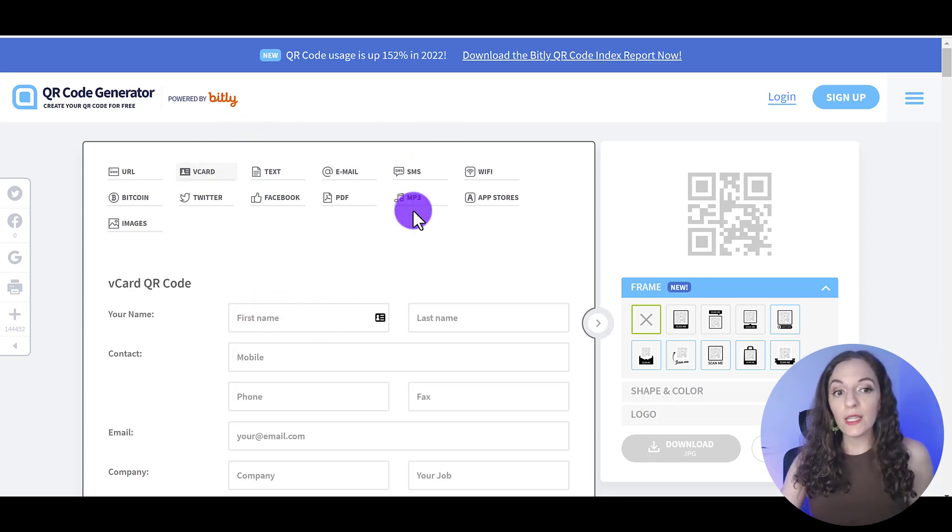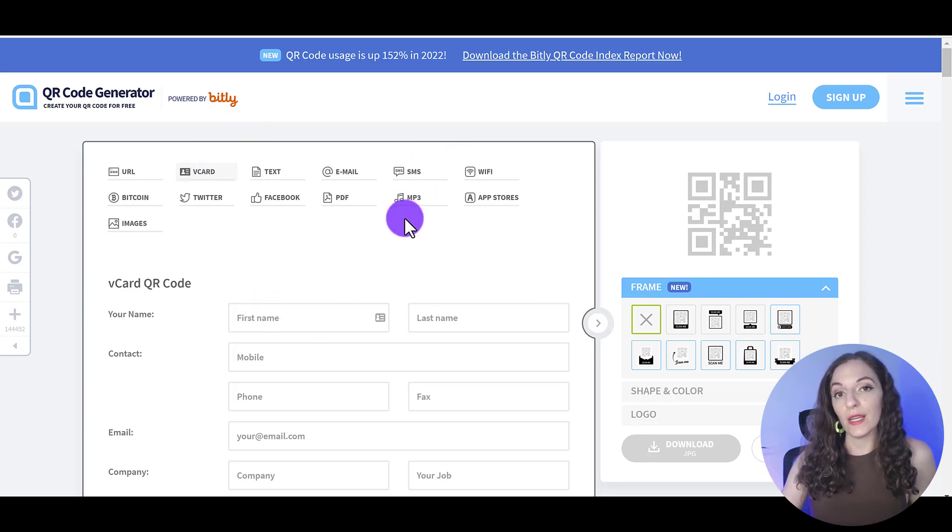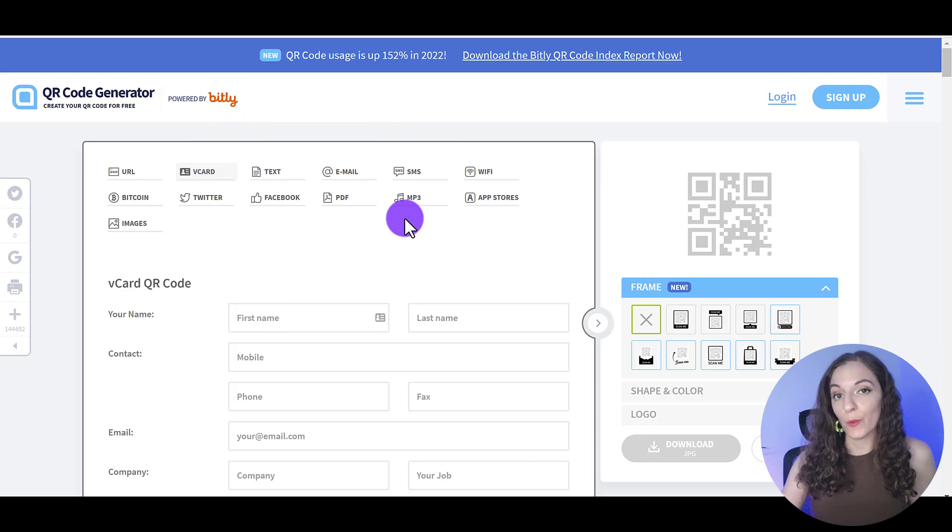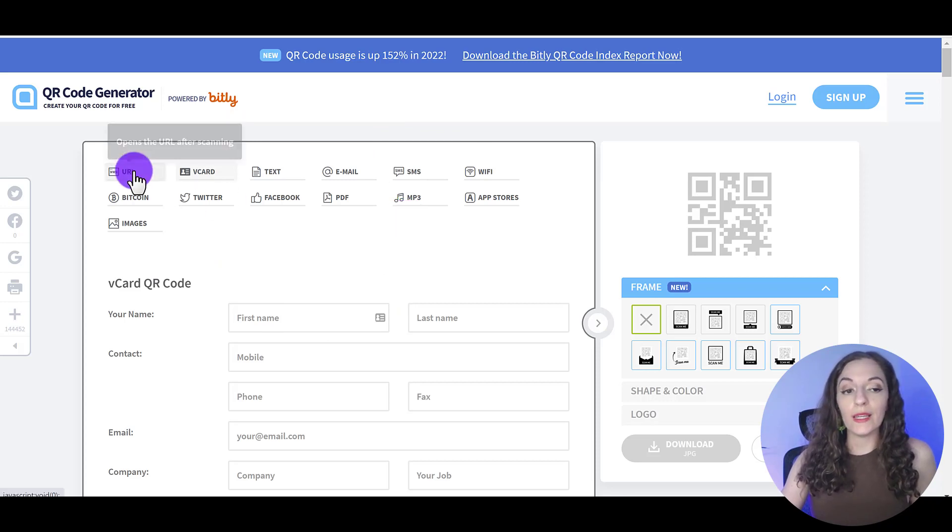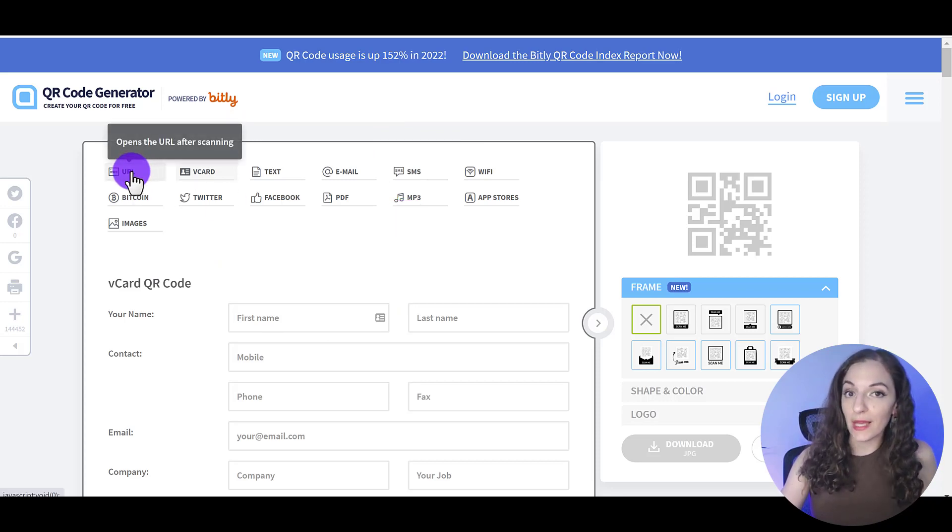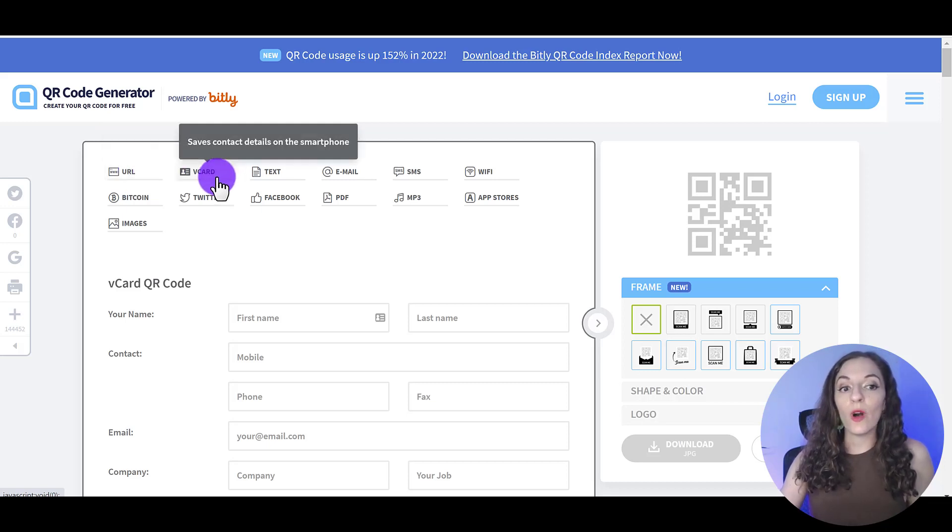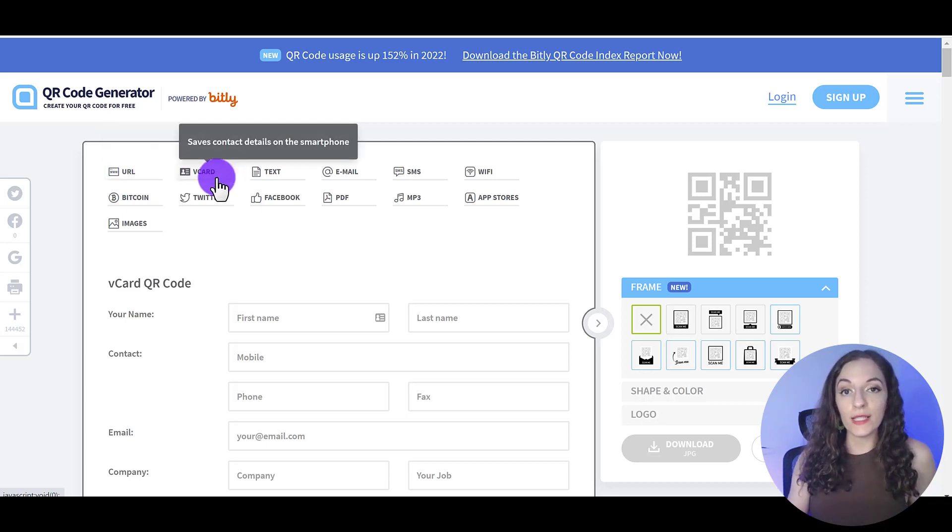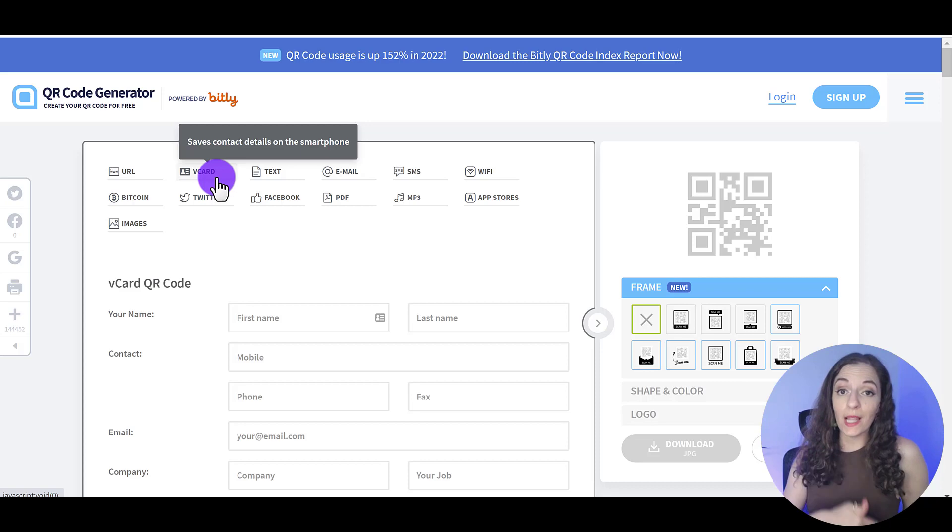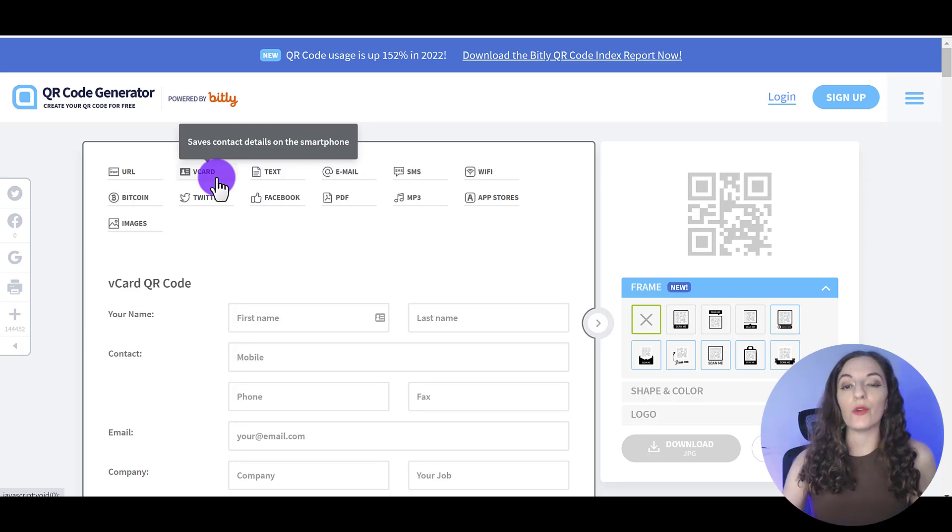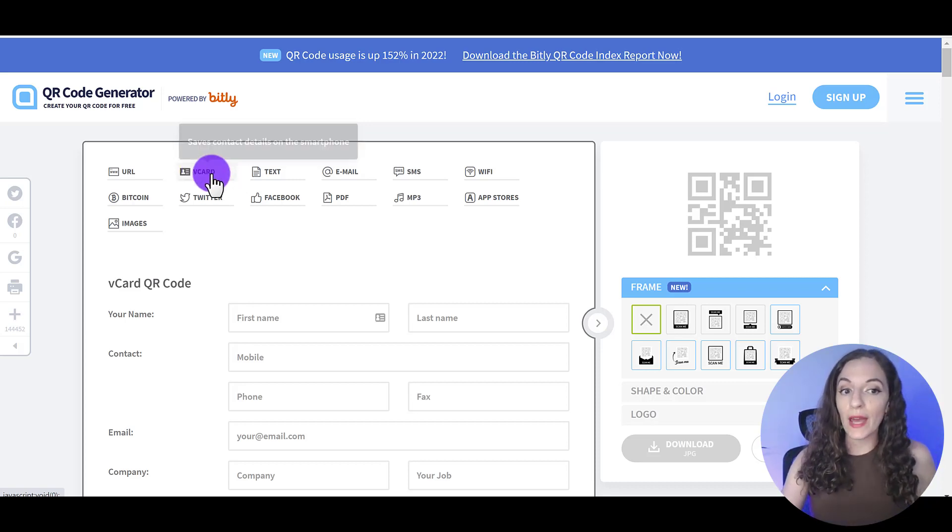So the first thing you want to ask yourself when you get here is what do I want the QR code to do? Do you want it to take someone to a website? In which case you'd use this function here. Do you want it to add your contact information to someone's phone? Just like the example that I showed you in the beginning of this video. For that you would use V card.